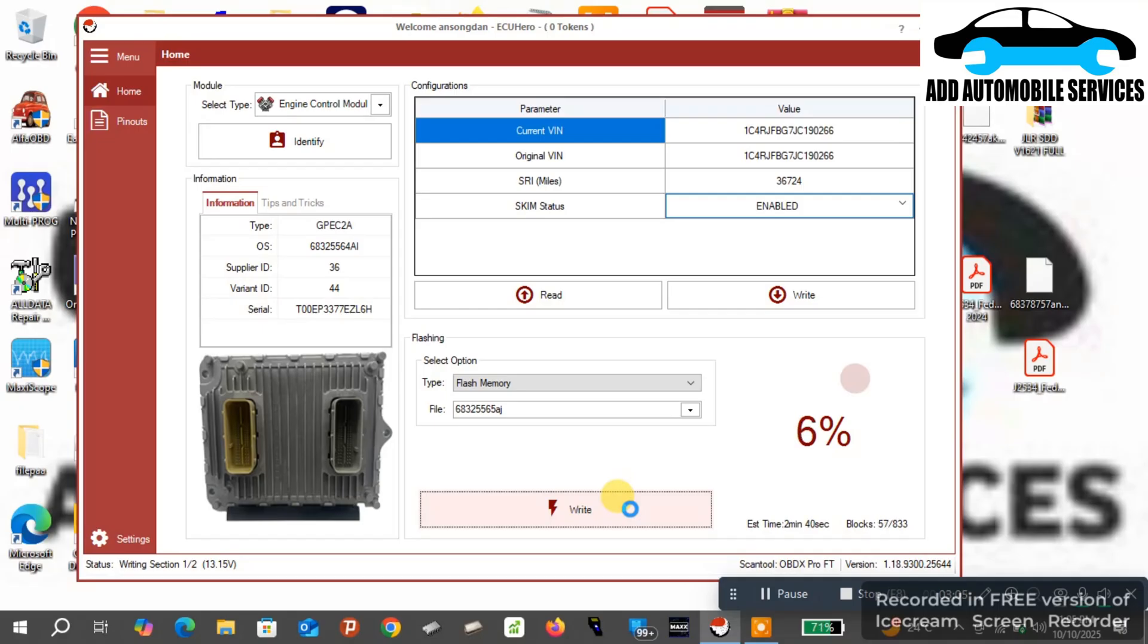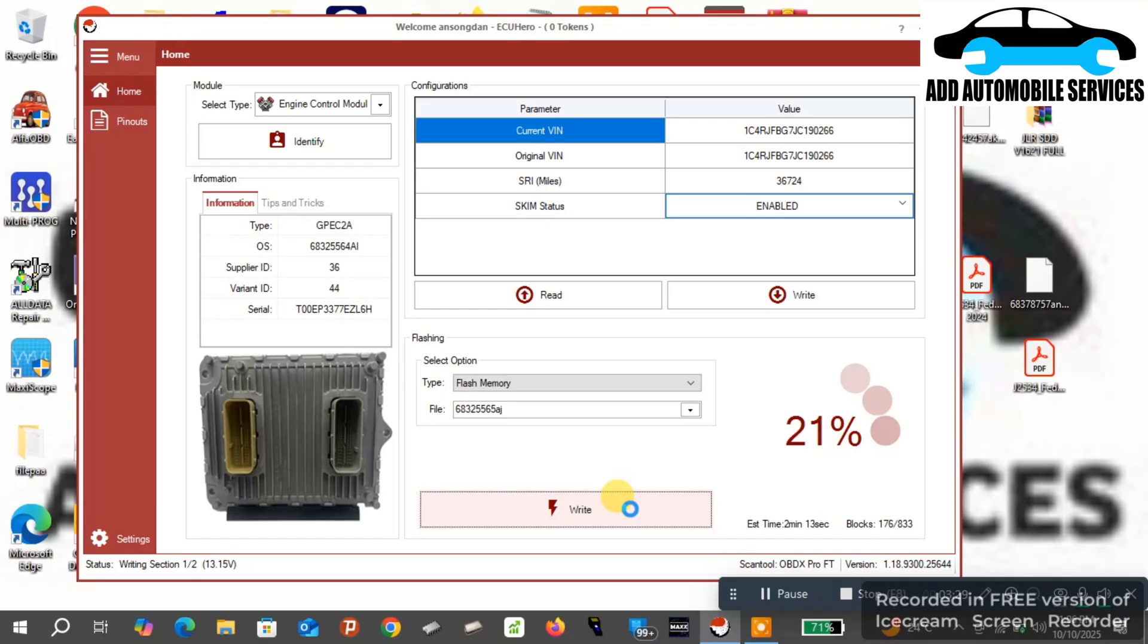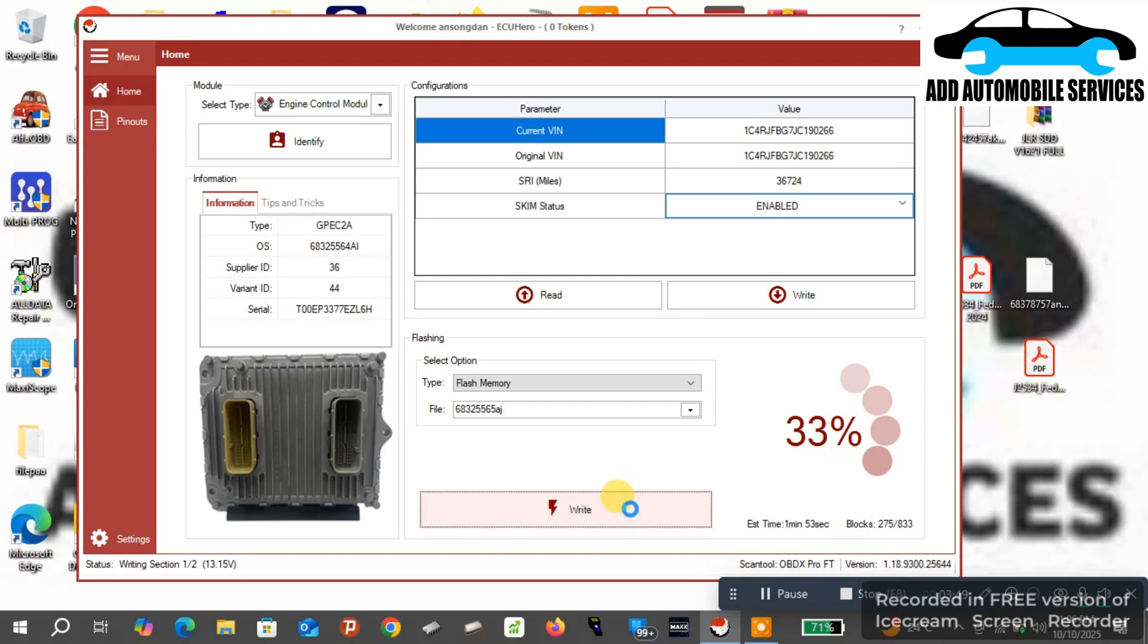When I'm done with the flash, I can rewrite the EEPROM also. But moreover, you can see the VIN number has already changed, so that means I'm done writing the EEPROM. So I'm writing the flash data.